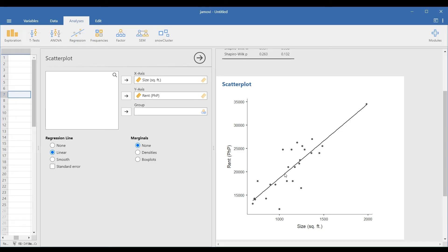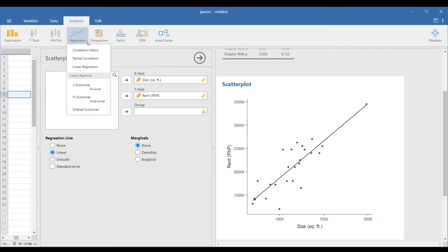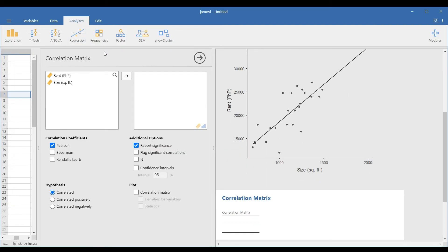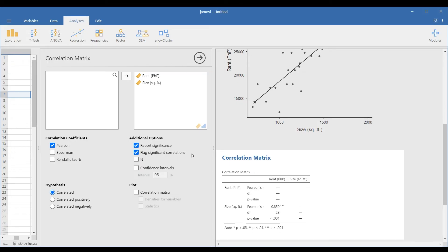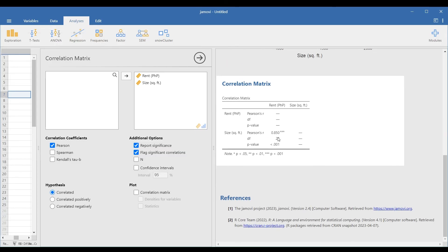Assuming we don't have outliers for this test, we can now compute the coefficient and test our hypothesis. Go to Analyses, Regression, and Correlation Matrix. Transfer the two variables to the box on the right. You may also choose to flag significant correlations to identify significant coefficients quickly. In the results table, the coefficient is 0.85. This tells us that there is a very strong positive relationship between the two variables, and this is significant because the p-value is less than the level of significance. Three asterisks mean it's significant at 1%.